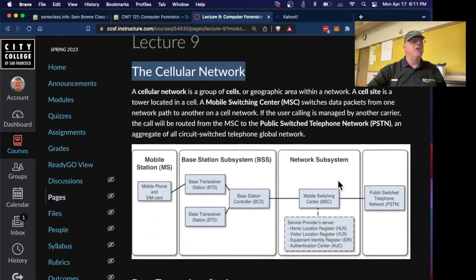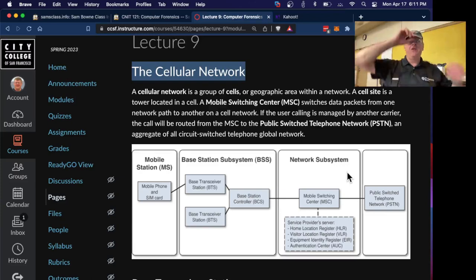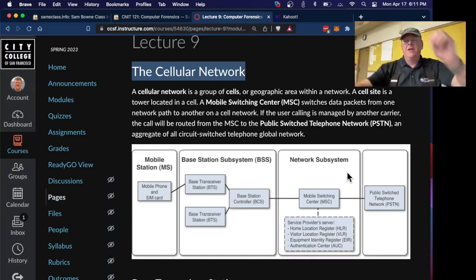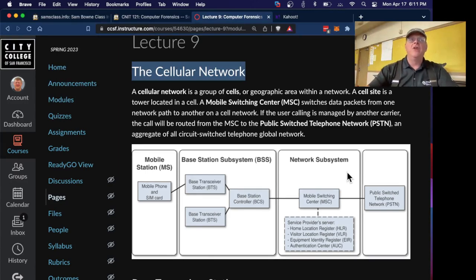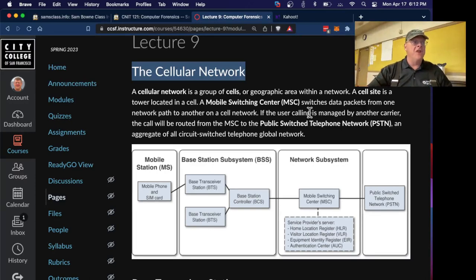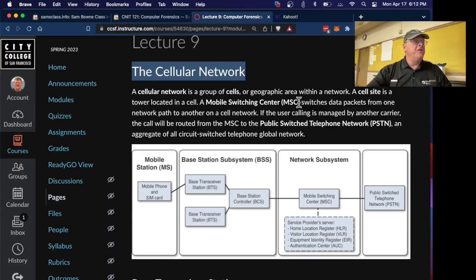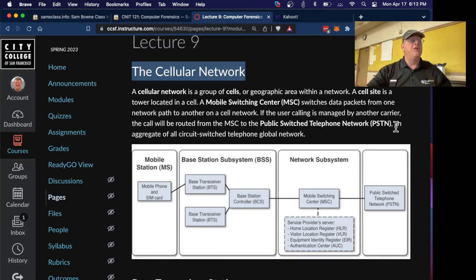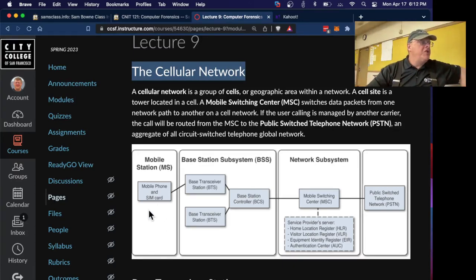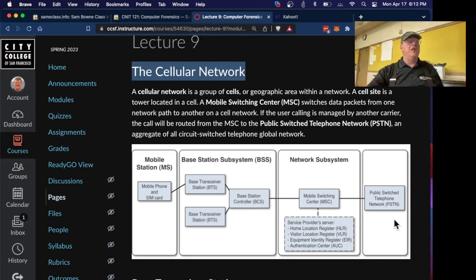The telephone network is extremely complicated. I took a course in digital telephony and I could not believe how complicated the telephone network is. Even the cellular network, which is not that old, is amazingly complicated. A mobile switching center switches packets from one network path to another. If you're trying to move to another carrier, it goes to the public switch telephone network, which is the classic plain old telephone network. You have a mobile station, which is your phone and a SIM card working together. Then it goes into the base station subsystem, then to the network subsystem, and then to the public switch telephone network.